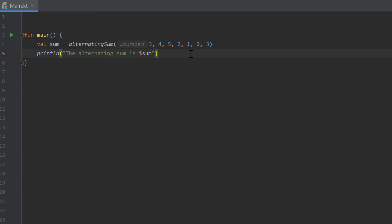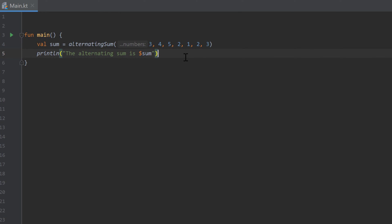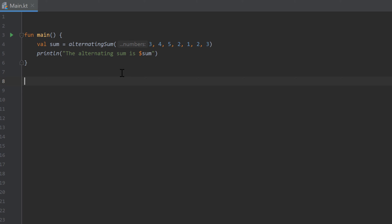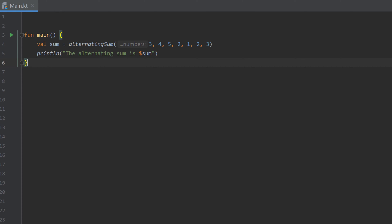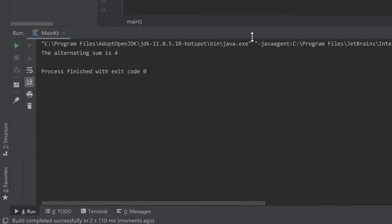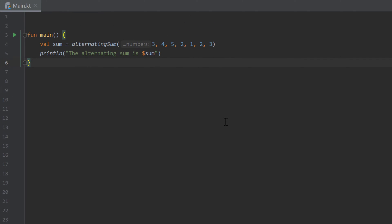The homework for this video is to create a function 'alternatingSum' that takes a vararg parameter — a variable number of integers — and returns the alternating sum. The alternating sum means you take the first number as positive, subtract the second, add the third, subtract the fourth, add the fifth, and so on. Running the program prints 'the alternating sum is 4', which you can verify with a calculator.